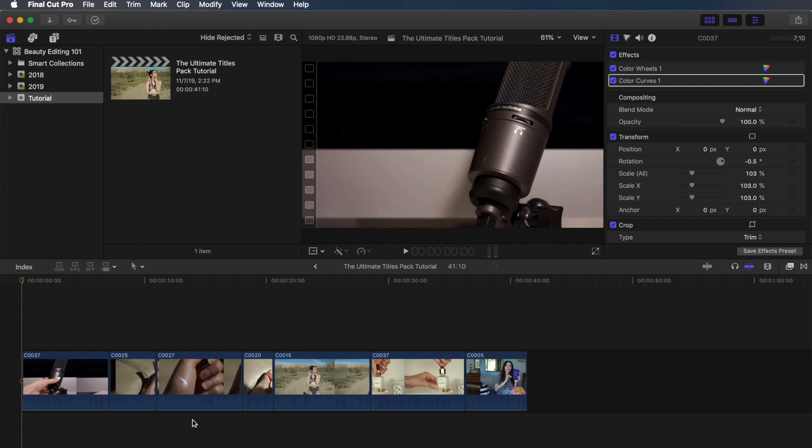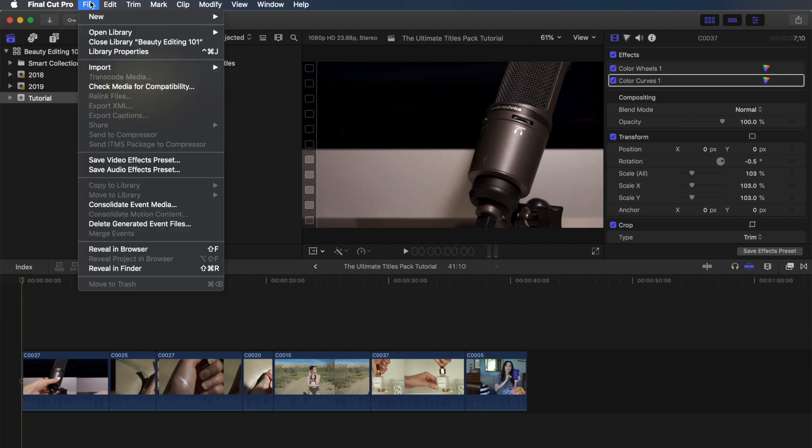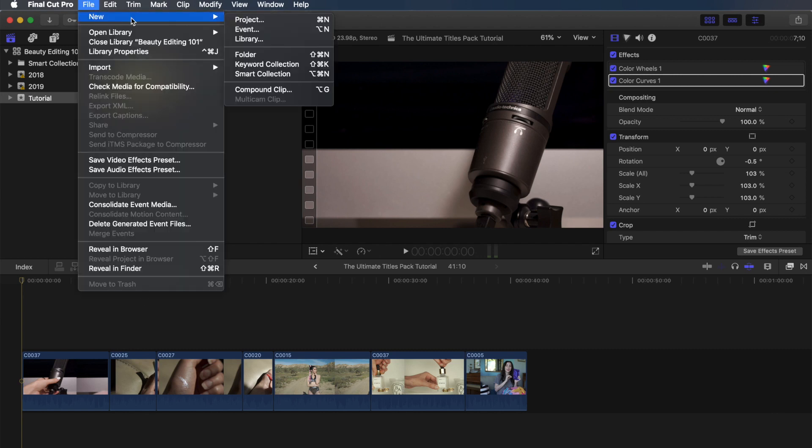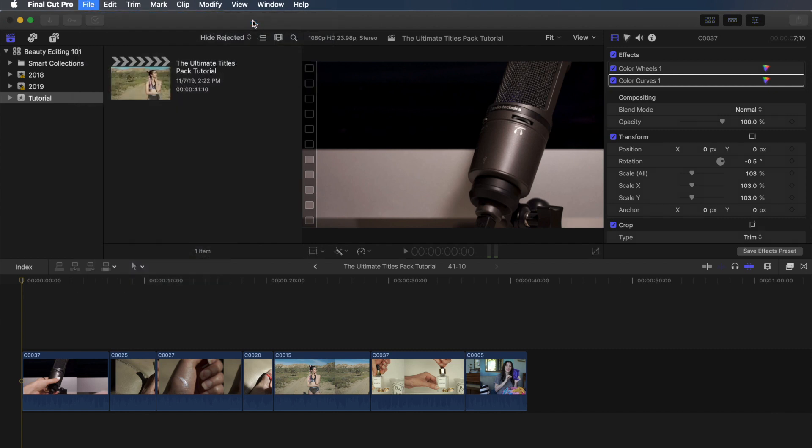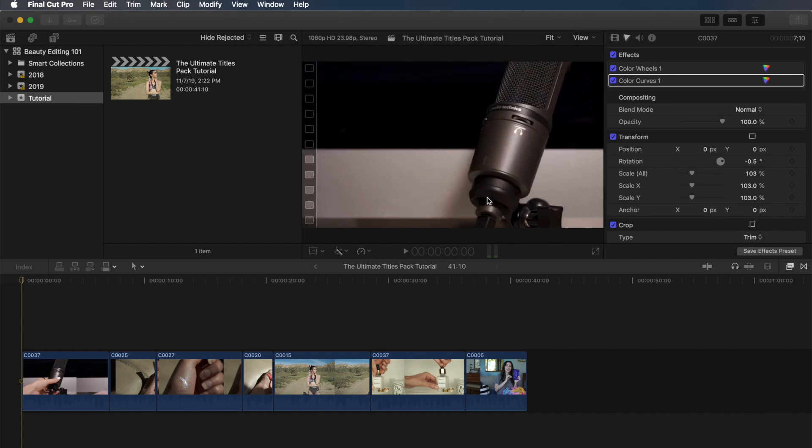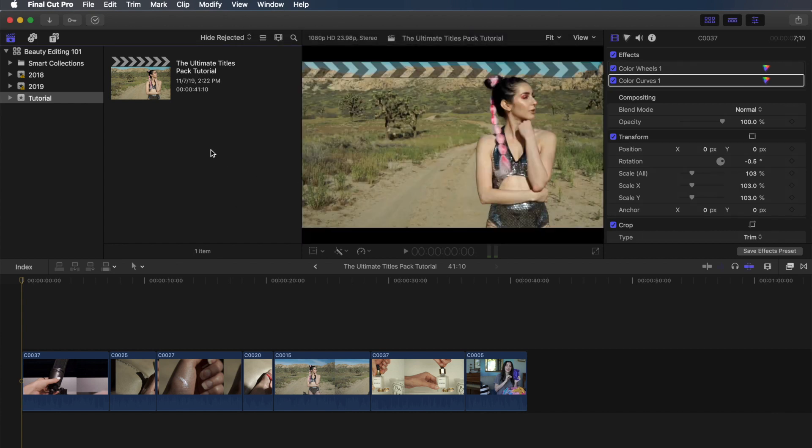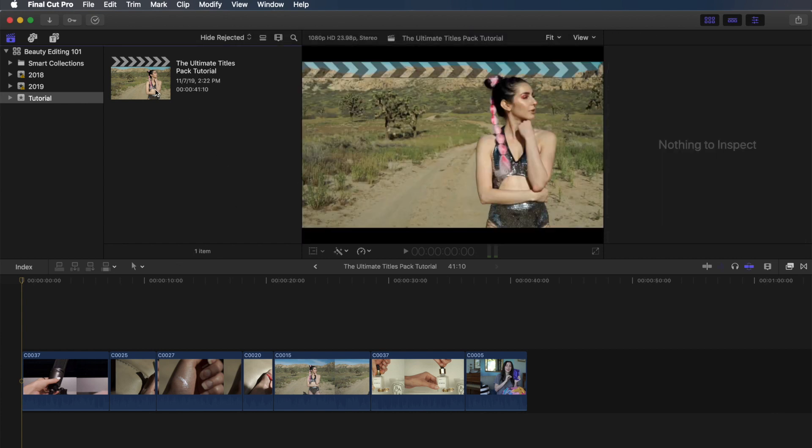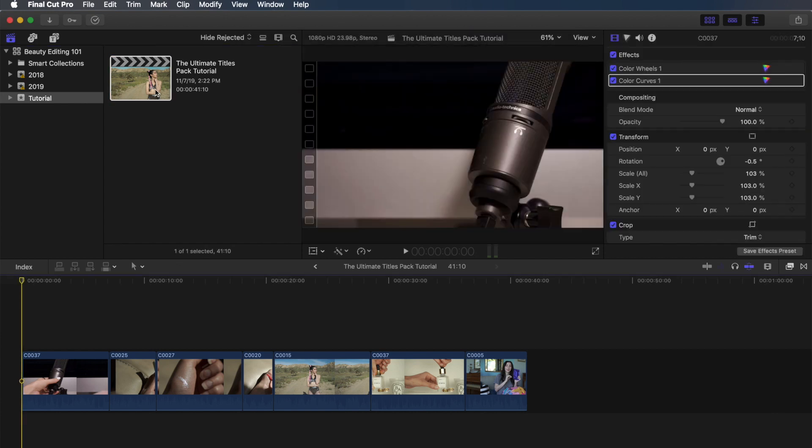Alright, so I already have some clips pre-selected into my timeline in a new project. If you don't know how to create a new project, all you have to do is go up to File, New, Project, click on it, and then it'll give you this page where you can put in a title, and then press OK to make a new project. I'm just going to hit Cancel since I already have my project, so I'm going to click on it to make sure it is selected.